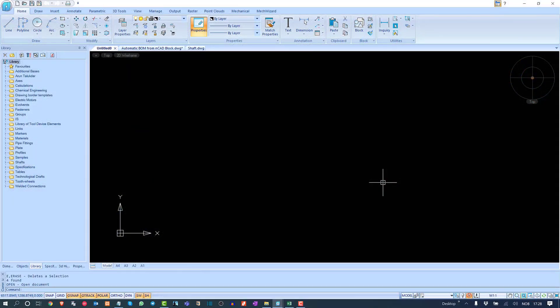Today I'm going to show you how we can use table functions in nanoCAD and other verticals of nanoCAD products. We will use nanoCAD Mechanica today to show you the nanoCAD table feature.